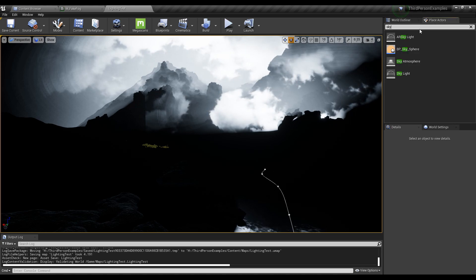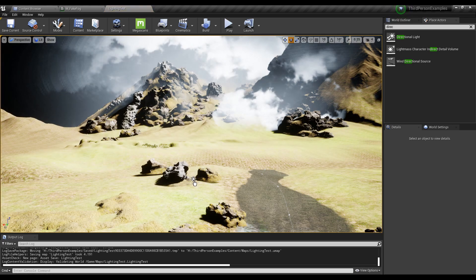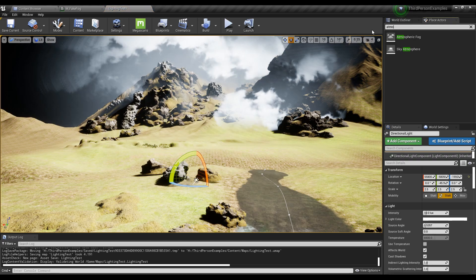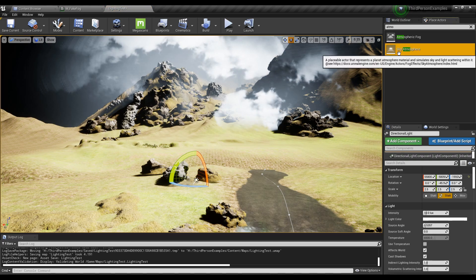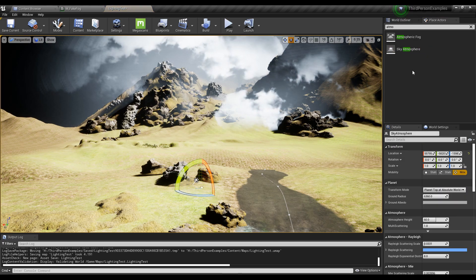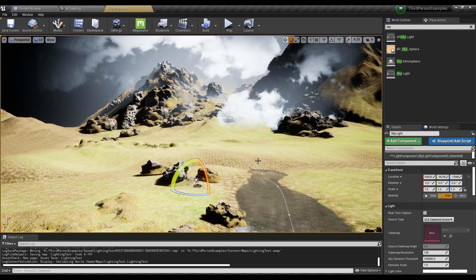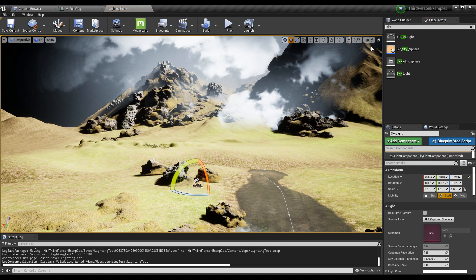So the first thing I'm going to do, I'm just going to add a directional light first, then type in atmosphere, you get sky atmosphere, add that in, and then you type in sky, you get skylight, add that in. So we have our three objects here.